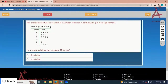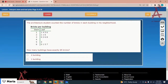An architecture student counted the number of bricks in each building in his neighborhood. How many buildings have exactly 65 bricks? Looking at stem 6, leaf 5 — there is just one value for 65. That means only one building has exactly 65 bricks. The correct option is one building.